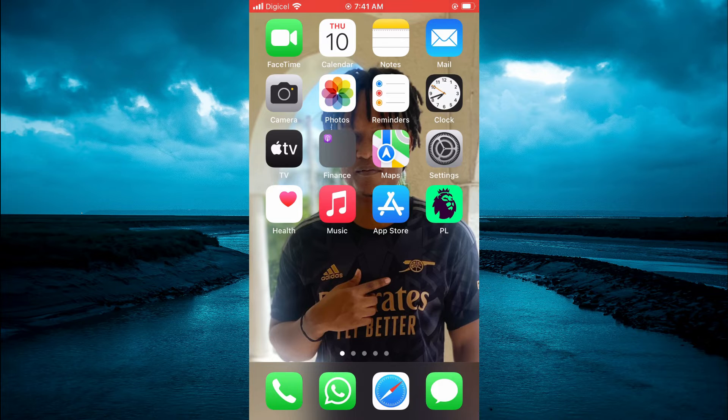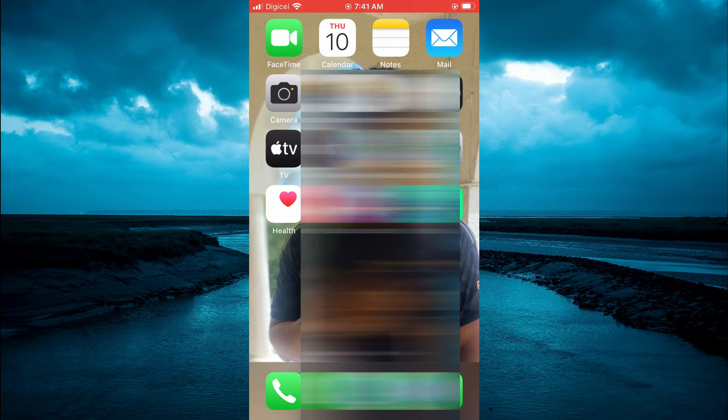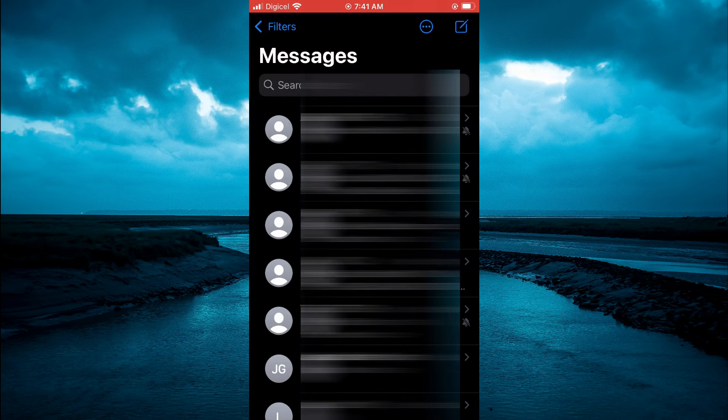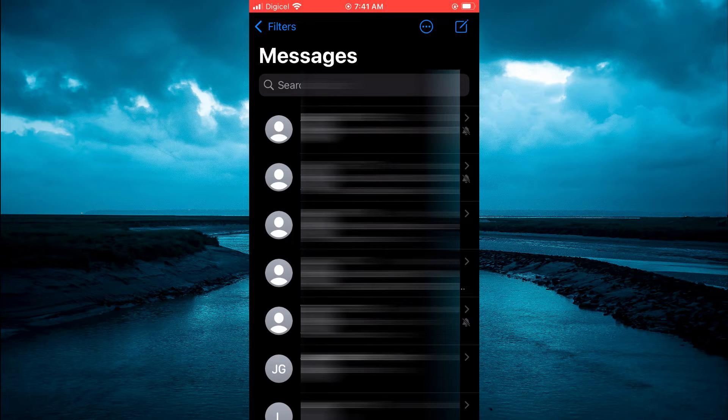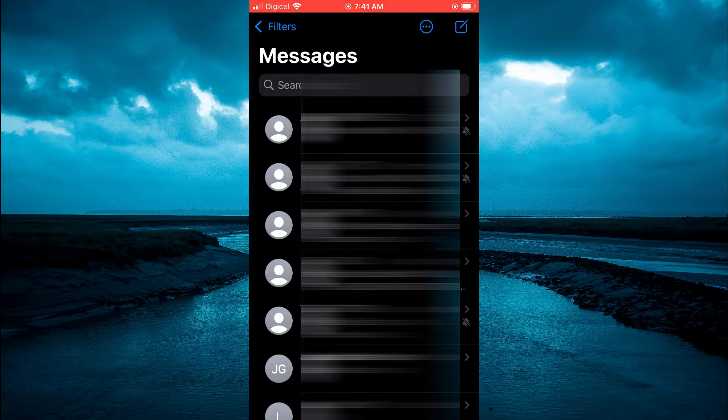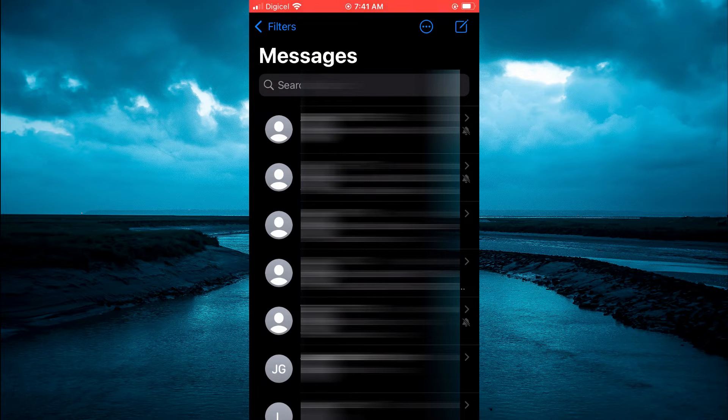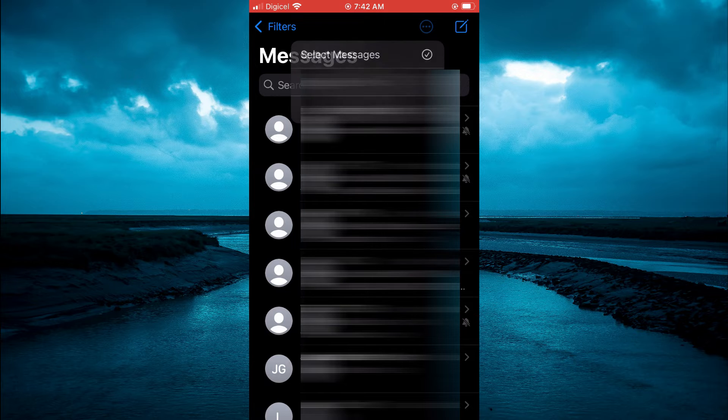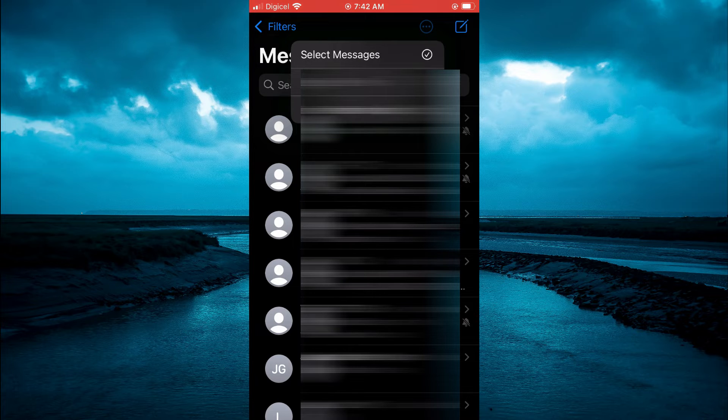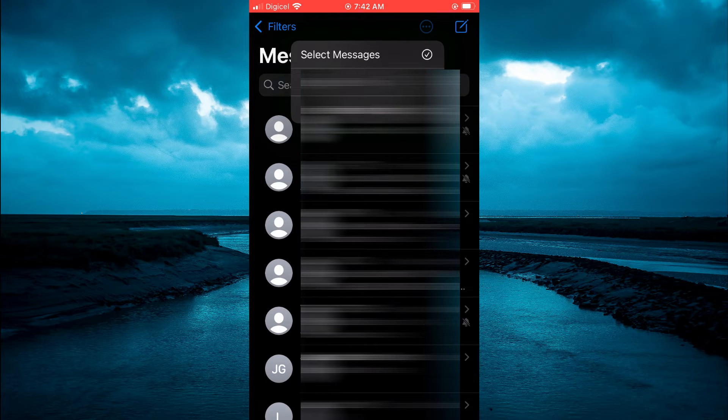The first thing you need to do is open the message app. Once in the app, you are going to tap on the three dots in the top right hand corner. Then you are going to tap on Select Messages.